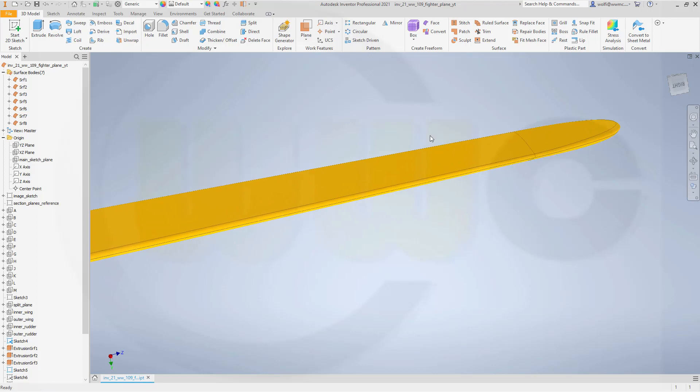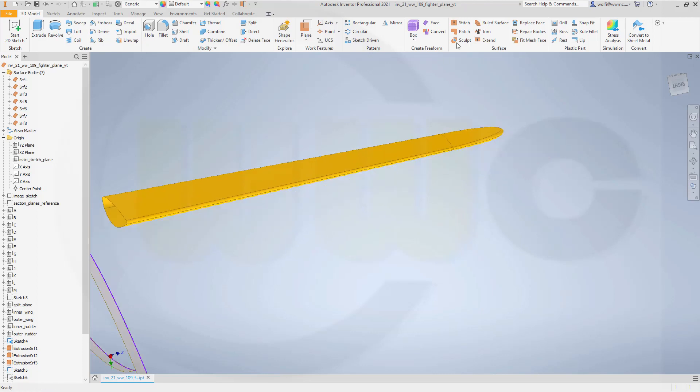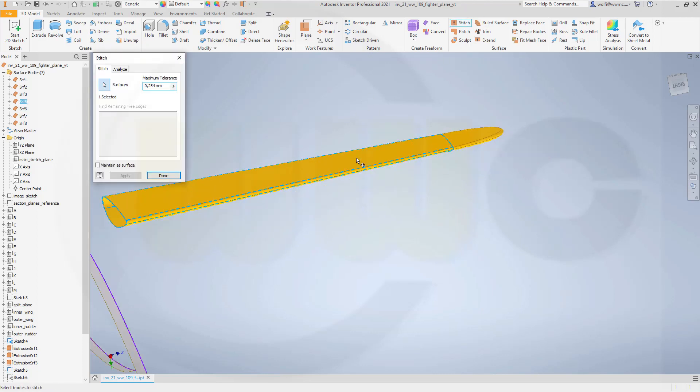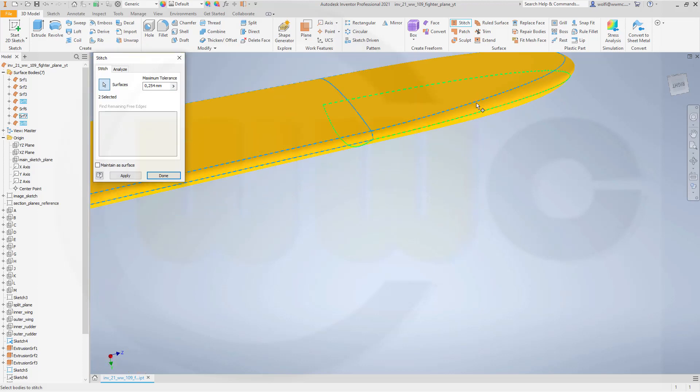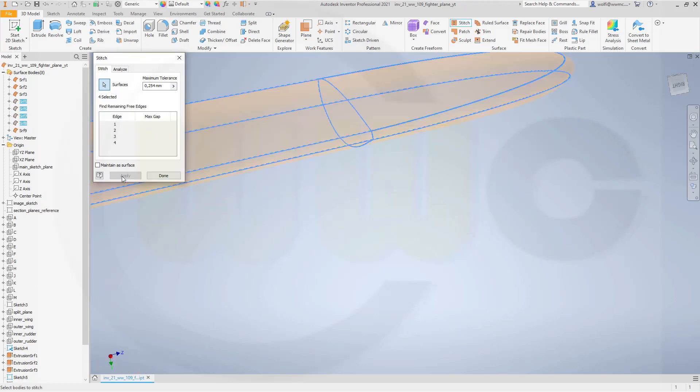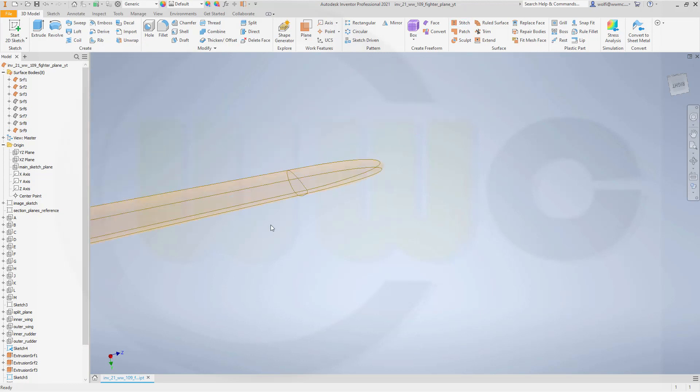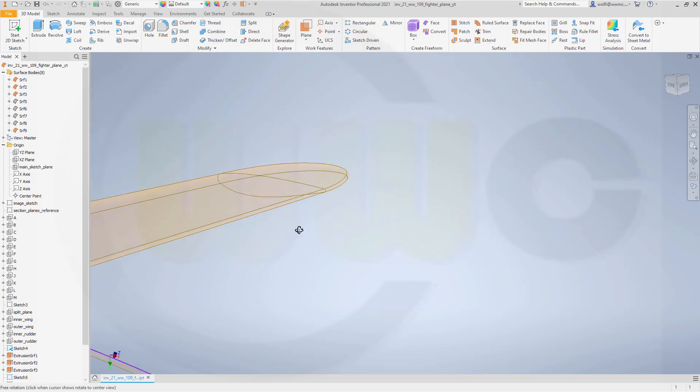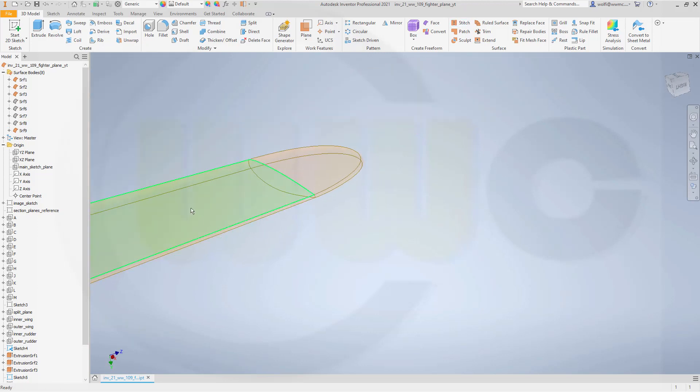Now let's stitch those together. So go for stitch. This surface. That one. This one. And that one down below. Apply. I'm done. Now let's make this one not translucent.